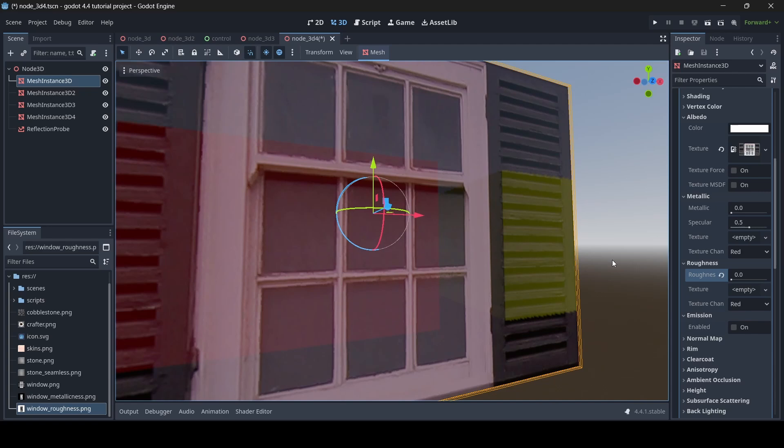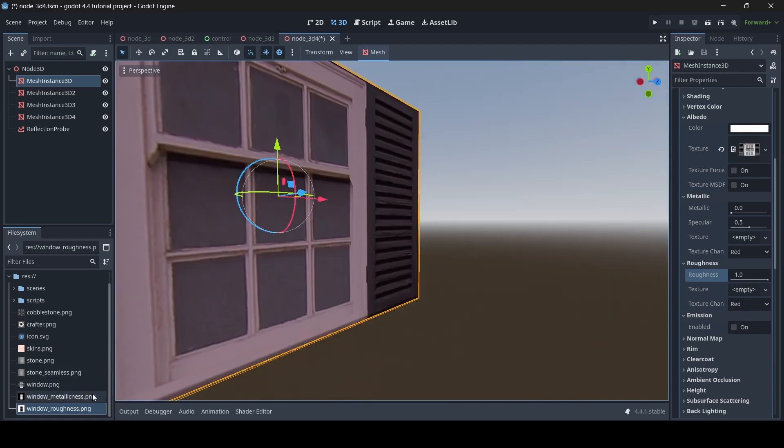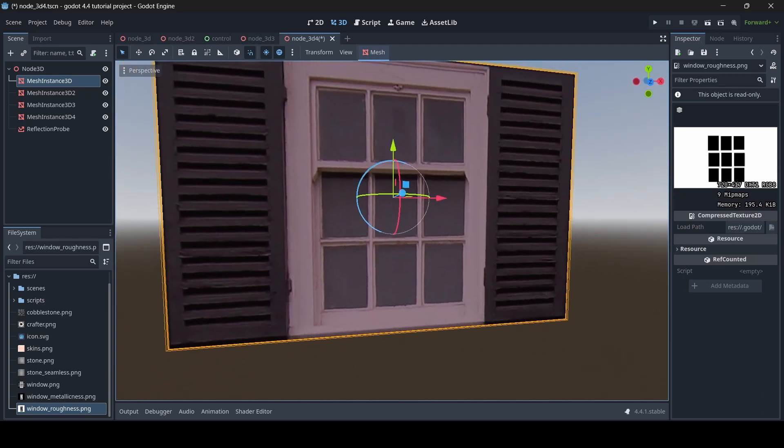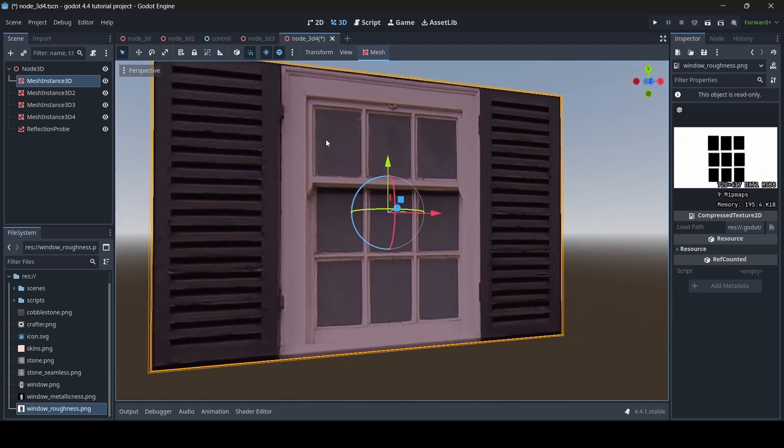As you can see here in my file system folder, I have my window roughness texture. As you can see with my window, there are nine rectangles here, just as there are nine rectangles on my window roughness texture.